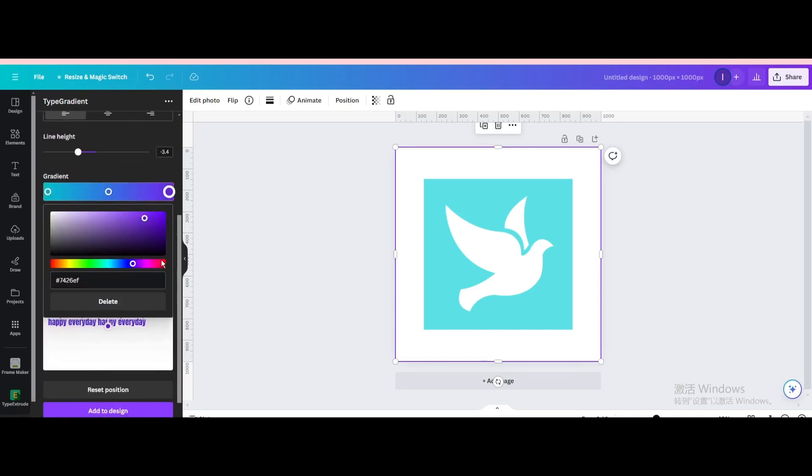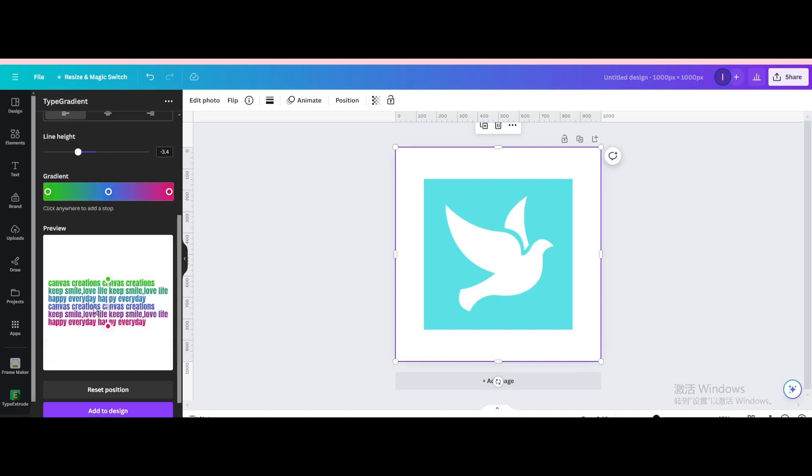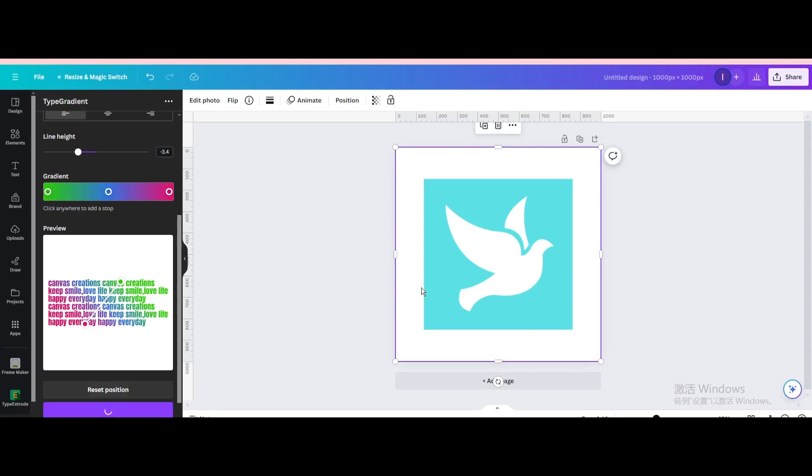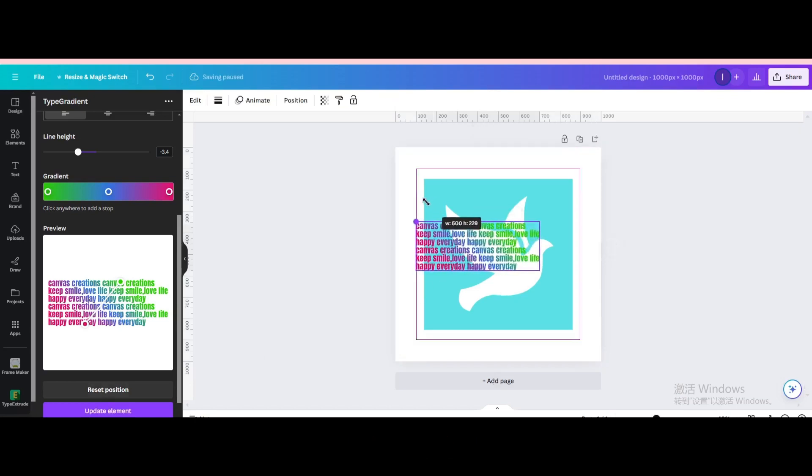Change the color. Add to design. Resize it.